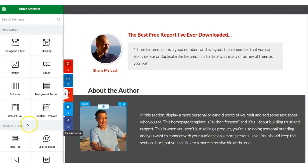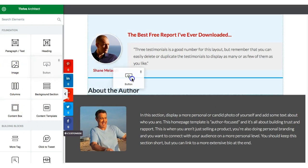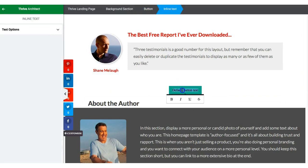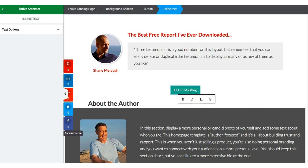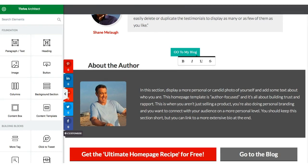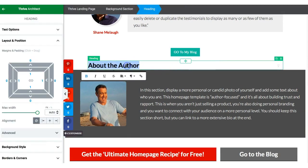For example, if you want to add a button, you can click on the button element and drag it to any section. You can name it something like 'Go to My Blog' and on click it will take visitors to your blog post page. There are various ways to customize your page and make it look good. The 'About the Author' section is also there where you can add information about yourself.